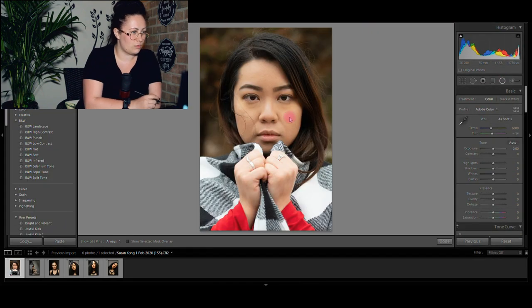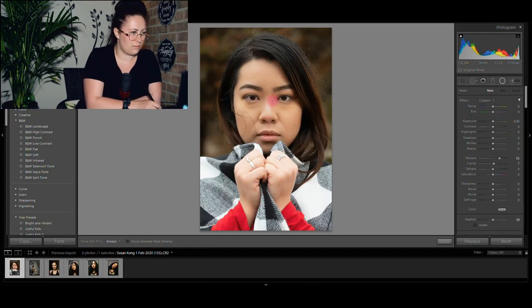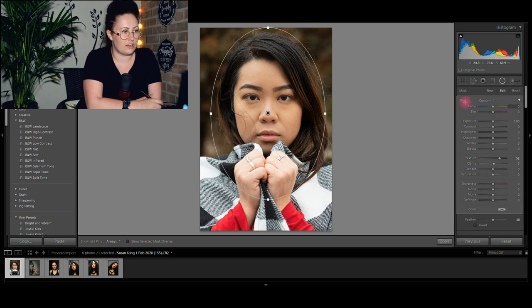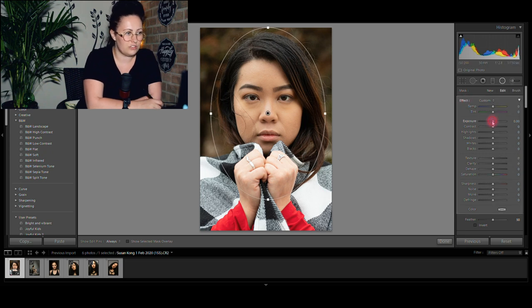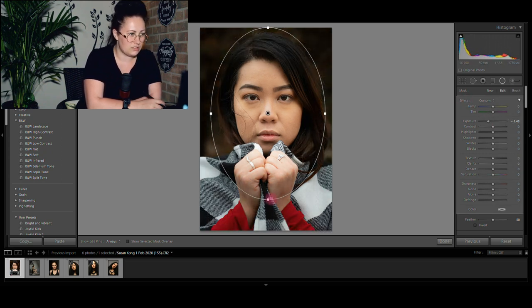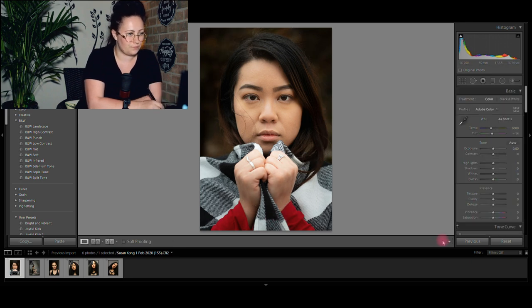I also want to do some exposure adjustments, so I will get the radial filter, reduce exposure, and darken the background. This way the model pops out more.